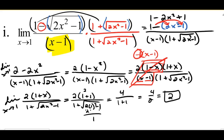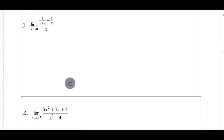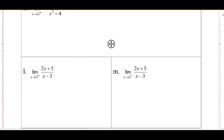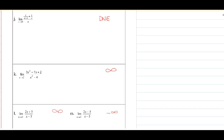We have one more set of practice problems before we get into properties of limits. This is J, K, L, and M. Go ahead and try these, then I'll show the answers so you can check your work and see which ones you need to follow along on. J would be does not exist, K would be positive infinity, L would be positive infinity, and M would be negative infinity. If you got all of these correct, go ahead and skip ahead to the next page.